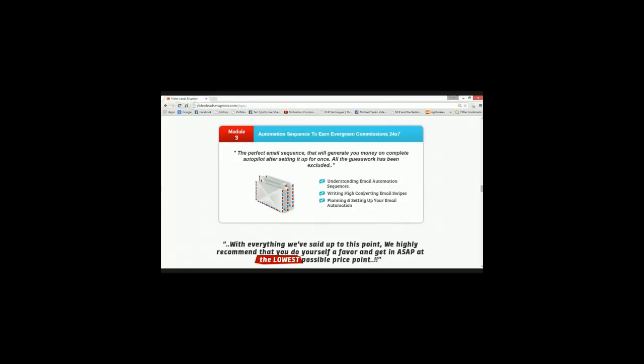As well as a sure-fire way of conversion machine. In the third module, it's all about automation sequence to earn evergreen commissions 24-7. So it's all more about email marketing, like all the gurus say that money is in the list and it really is, guys. So I would be covering this entire part on how to set up your email automation, email sequences, et cetera.